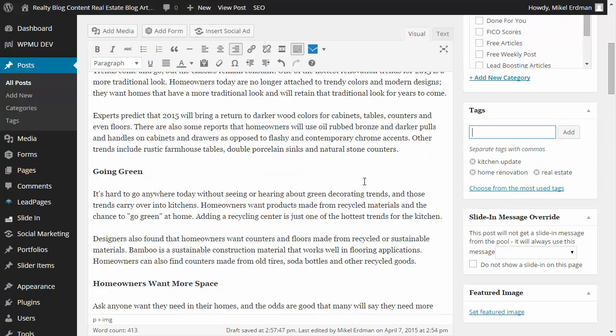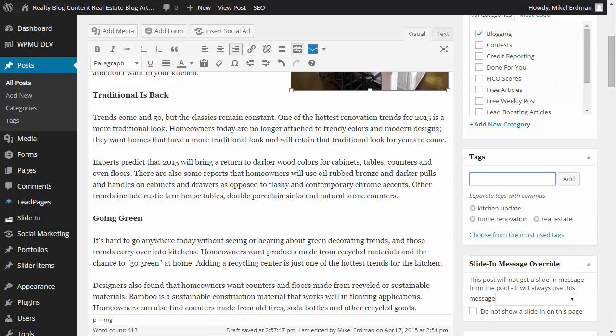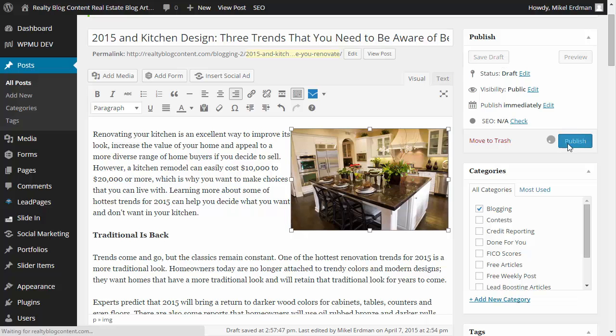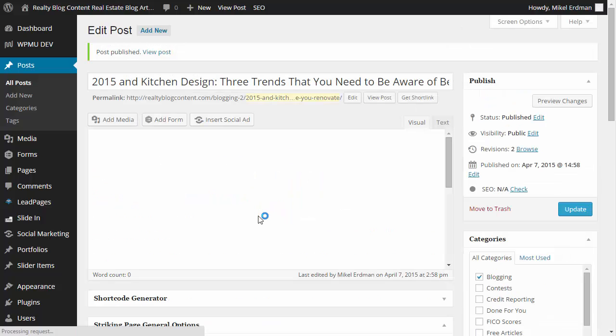And you can actually, if you want, you can set a featured image as well if your theme provides for that. But for right now, we're not going to worry about it. So I'm just going to take care of that and I'm going to click Publish.